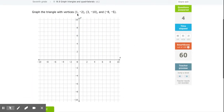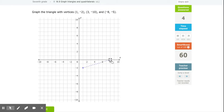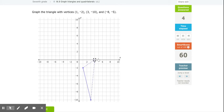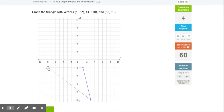Let's try a few more. First point is (1,-2): on my x I go to 1 and negative 2 means I go down to negative 2 on my y — I click my point there. Next is (3,-10): x goes to 3 and y goes to negative 10. Finally, (-8,-5): I go all the way to negative 8 on x, then negative 5 on my y-axis — and that's my triangle.